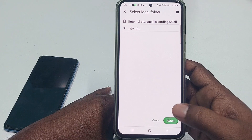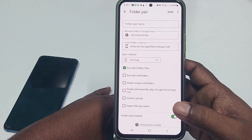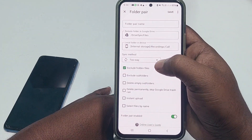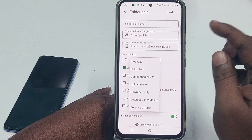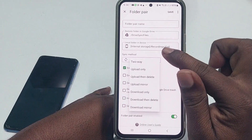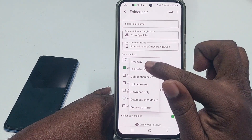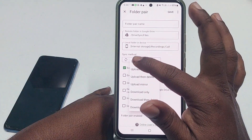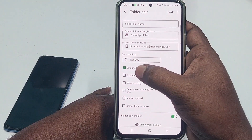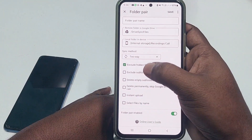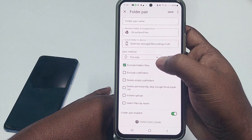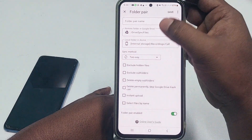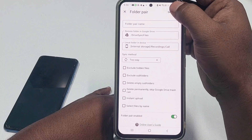Select the call recording folder. After that, you will see 'Sync Method' — this is very important. Click on it and choose 'Two Way.' Then click Save.